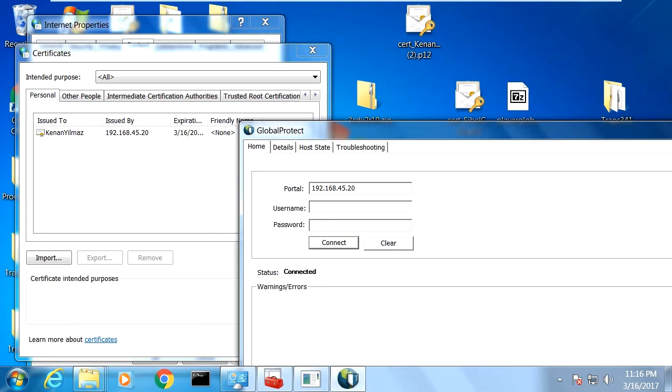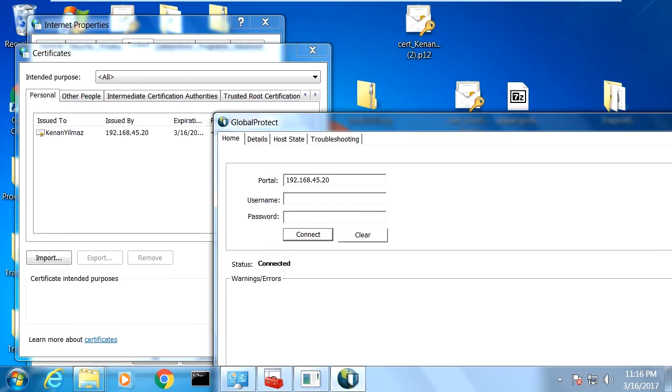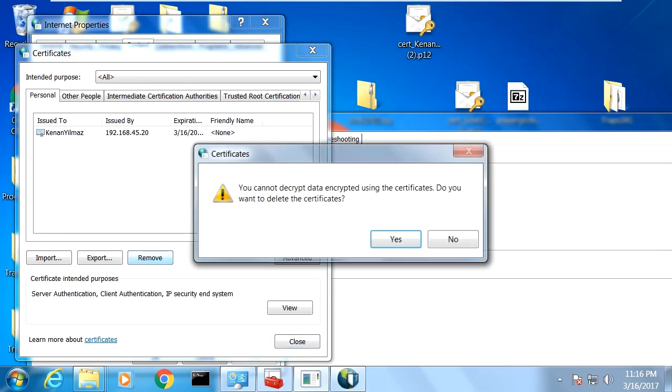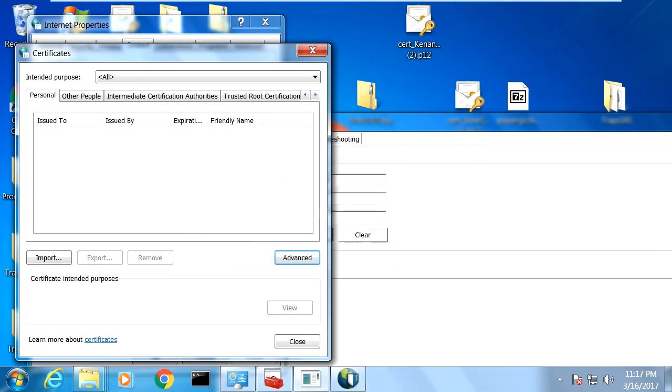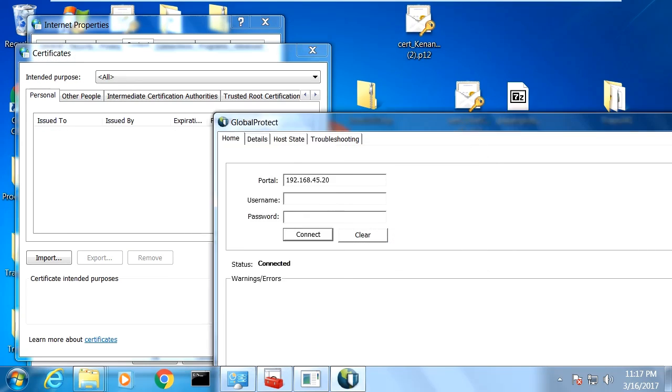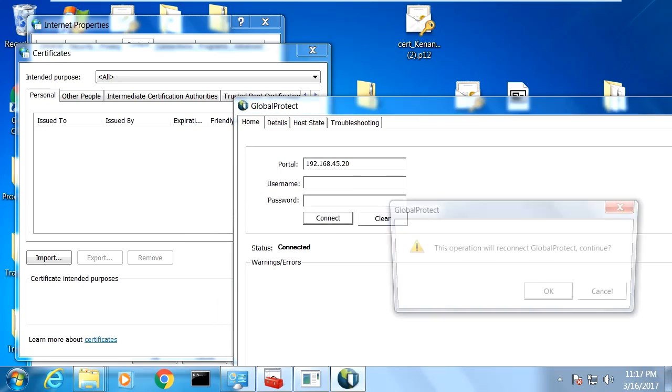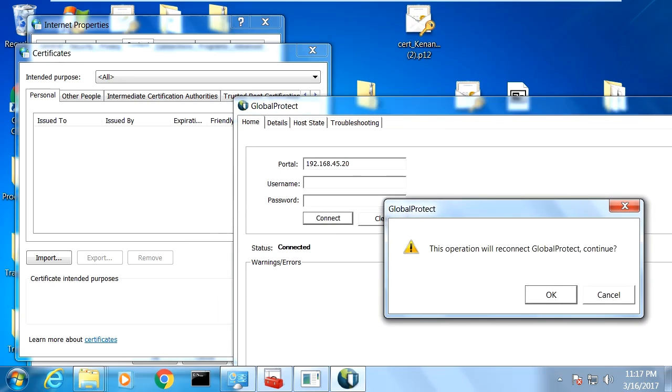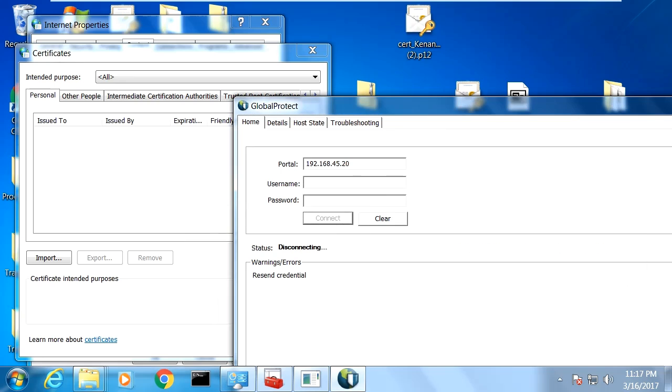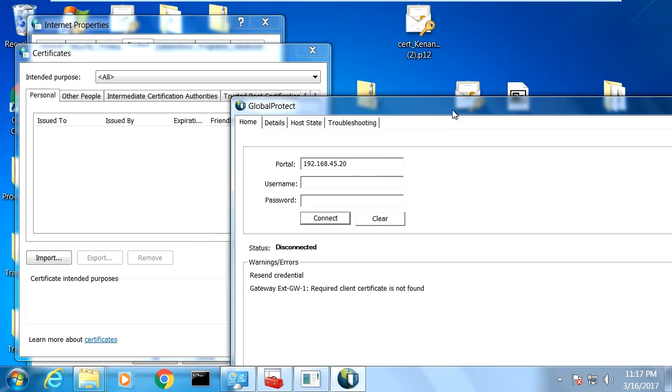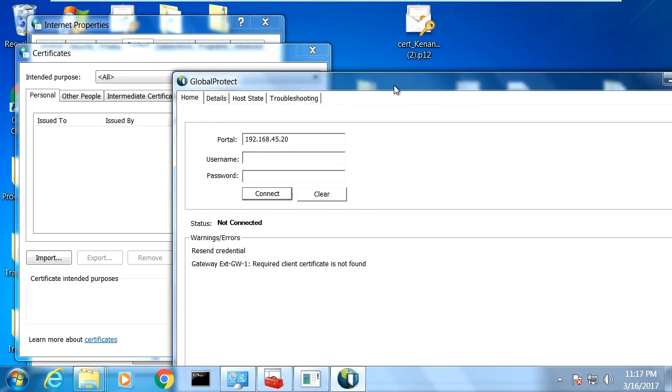So how can we make sure that this connection is using the certificate? Well, simple answer is that we can select this and remove it. Now, I don't have any certificate. And now I click again, connect. Status is disconnected and there's an error message saying that required client certificate is not found. So this is basically the end of my demo.